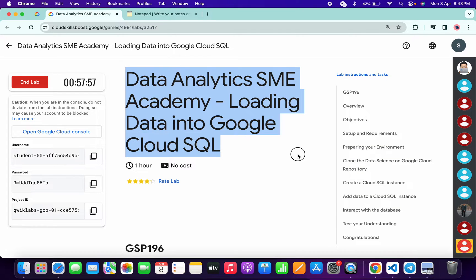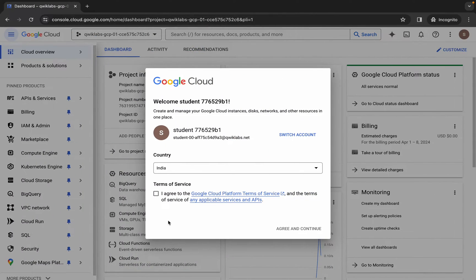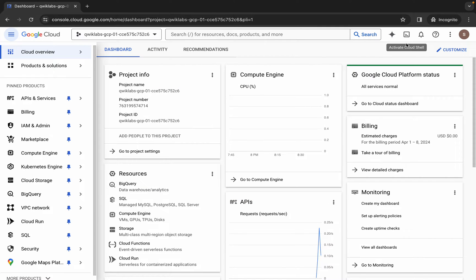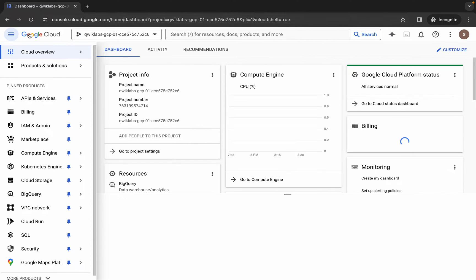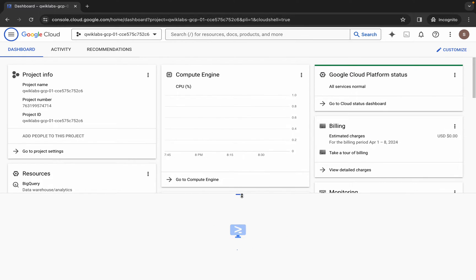Hello guys, welcome back to the channel. In this video I'm going to show you the simplest way to complete this lab. First of all, just simply log in with your credentials, and once you're done with that, come back over here, click on the checkbox, then click on agree and continue. Now just wait and activate Cloud Shell — it will take a couple of seconds.